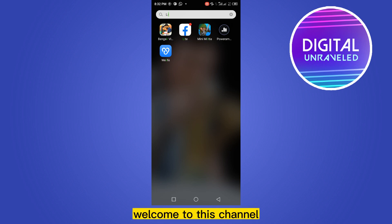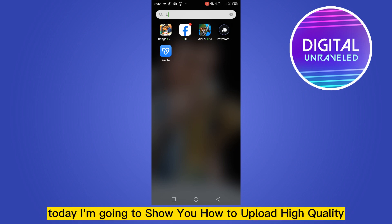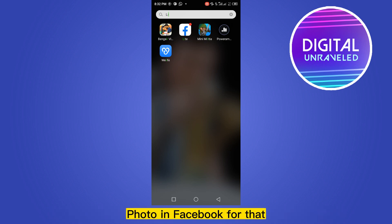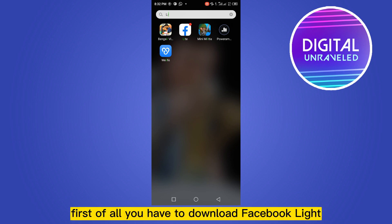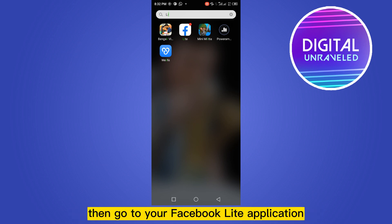Hello everybody, welcome to this channel. Today I'm going to show you how to upload high quality photos in Facebook. For that, you have to follow my instructions very carefully. First of all, you have to download Facebook Lite.